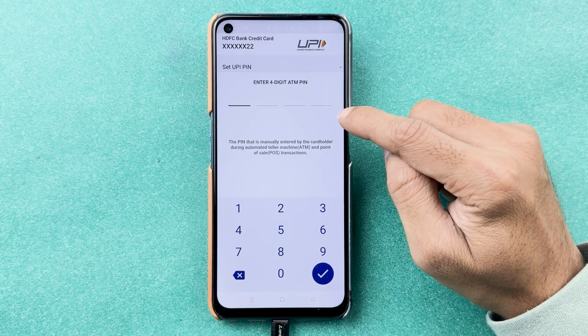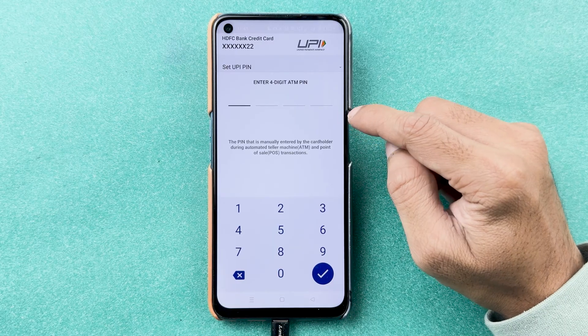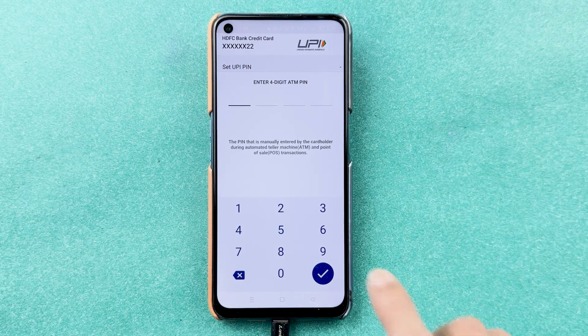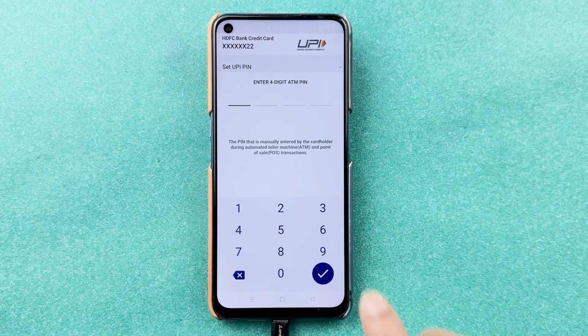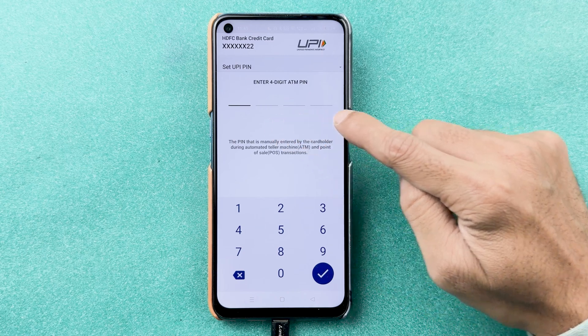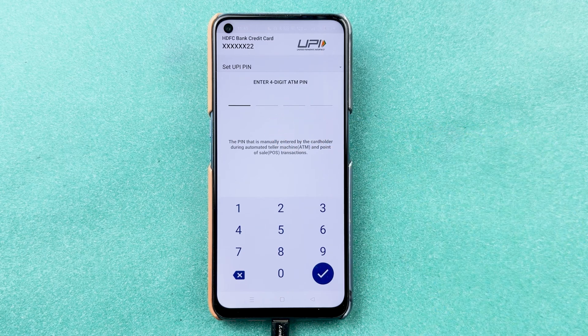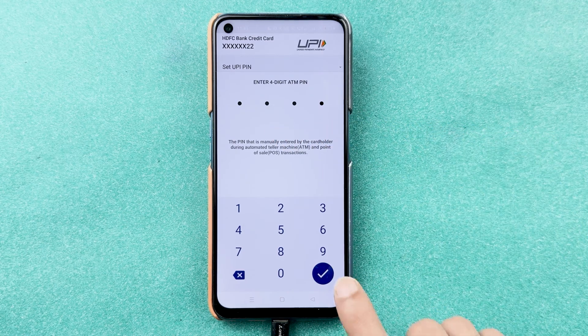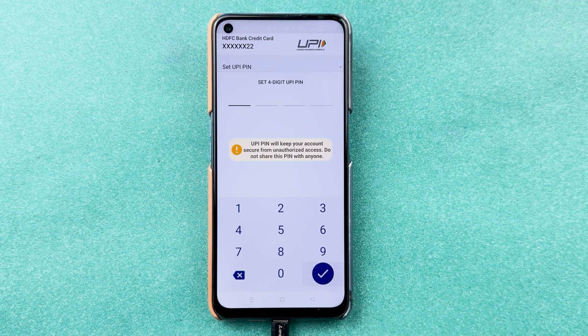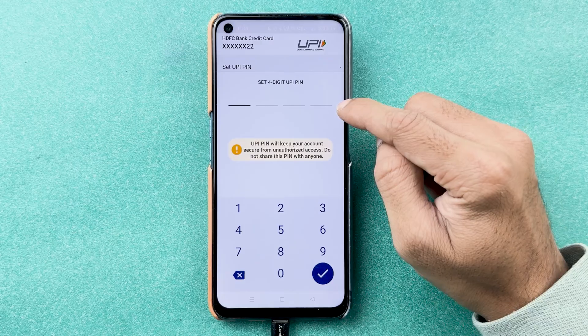On the next page, you will receive an OTP on your registered number. Enter the OTP and proceed. It will then ask you to enter the four-digit ATM PIN that you use on a POS machine while doing transactions. Enter your card PIN and go ahead.